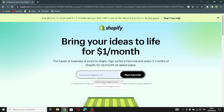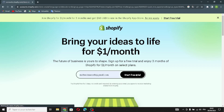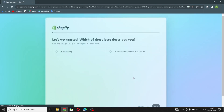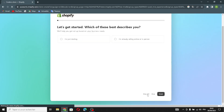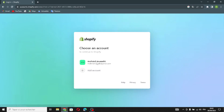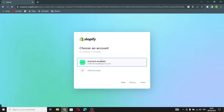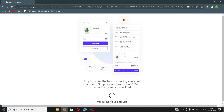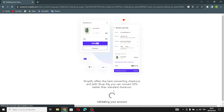First, you have to enter your email address and start a free trial. You can skip all the setup steps if you want and just continue. Wait a few seconds for the website to build.